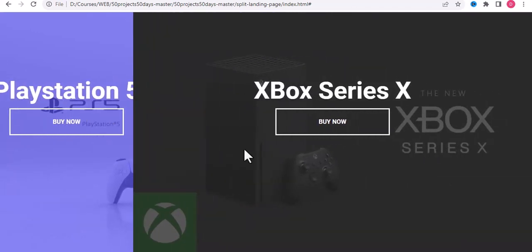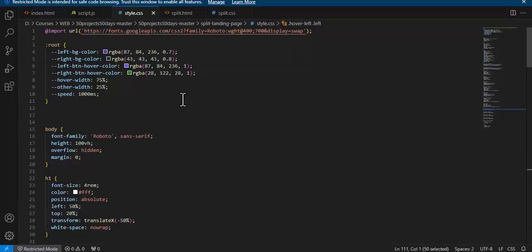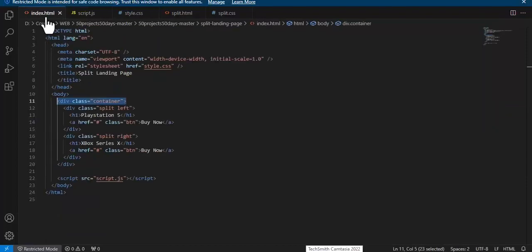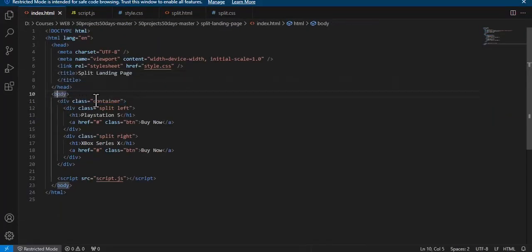The screen split video was already discussed, but now we will discuss a more interesting case. This is a simple HTML example.